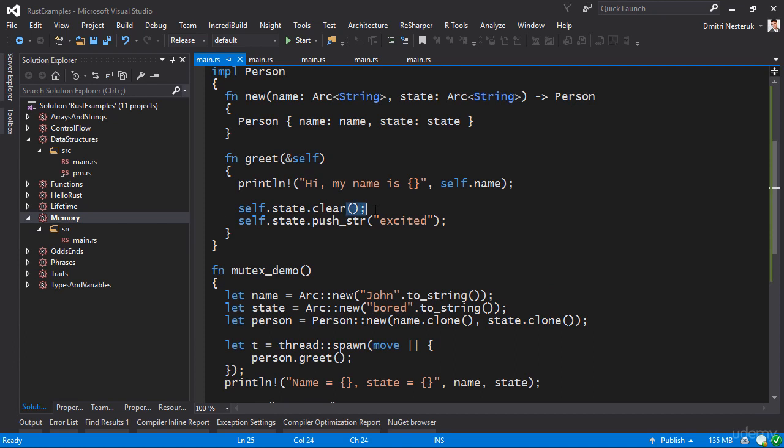The problem is that if you imagine yourself running several different threads and all of those threads are trying to mutate this variable called state at the same time, that's not a very good idea. They're all going to mess up this variable. We need to be able to protect this variable somehow. Arc by itself does not protect it from concurrent access. All it protects it from is the reference count being changed from multiple threads, but the variable itself is still in peril.